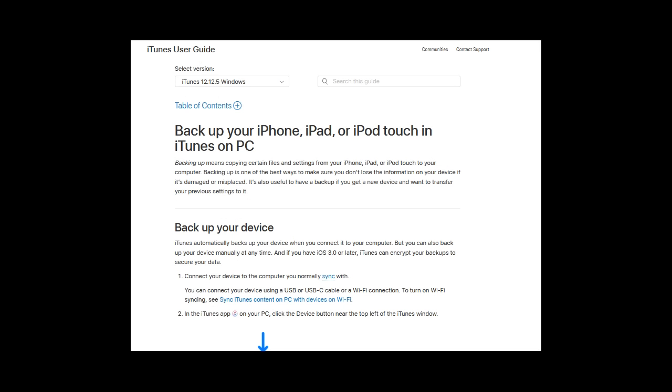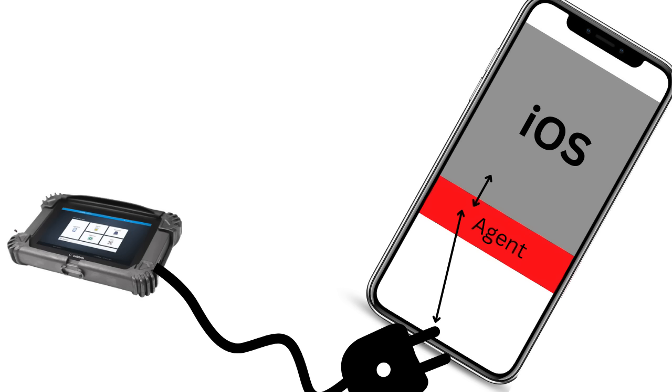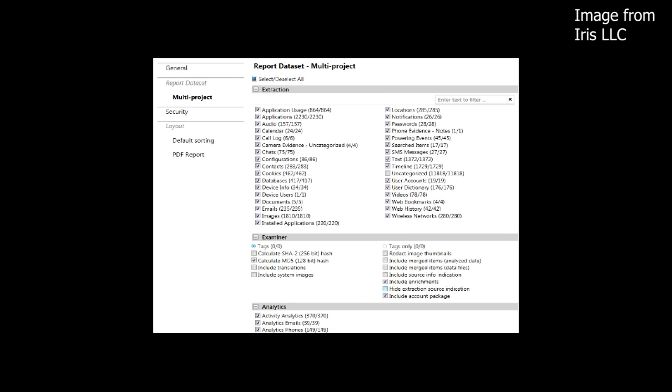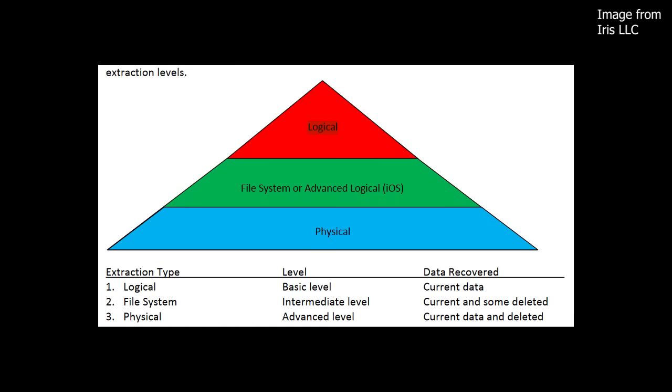The logical extraction for iOS works similarly to how iTunes takes backups. Basically, logical data extractors communicate with the OS API through an agent they upload to the device, or the extraction software communicates directly with the OS API through the USB connection. The extractor software basically sends commands that are received by the device's memory and executed. The result is the data is easily organized and assembled in a human-readable format by the extractor device.